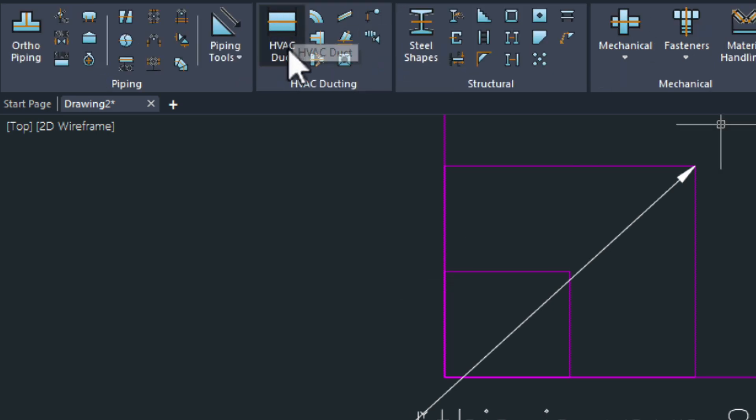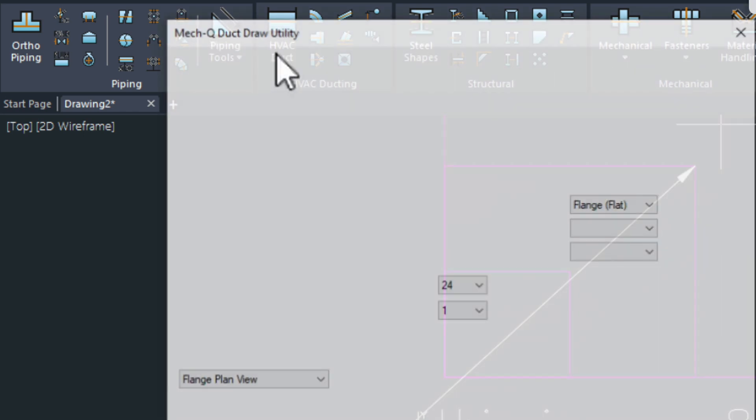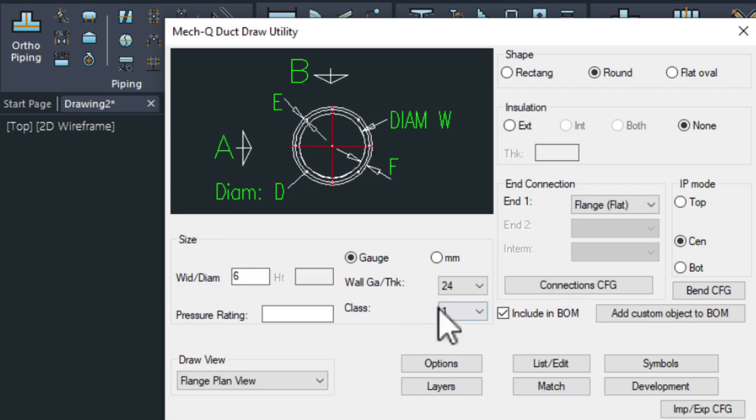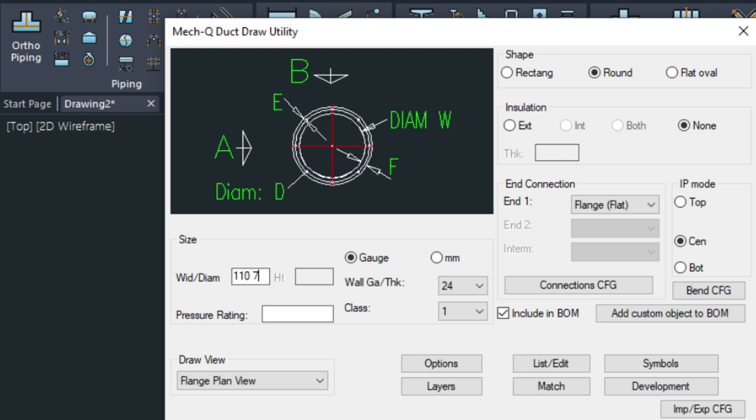We're going to choose the HVAC duct. If this is the first time you've used this, it's going to go back to the default settings. So we need to change the inside diameter. 110 and 7 eighths. You can type in the fraction and we'll figure it out for you.